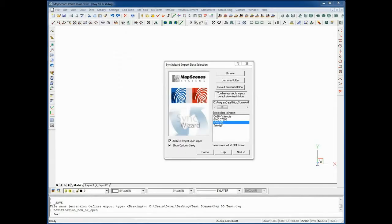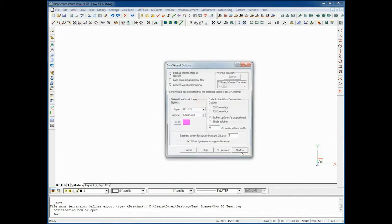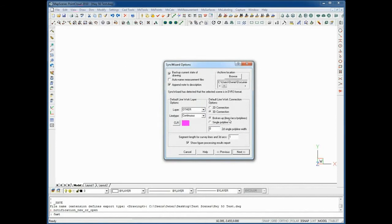When you open the CAD program you'll get a notification with the sync wizard import that these scenes are waiting to be downloaded. Here's how simple it is to download the scene.